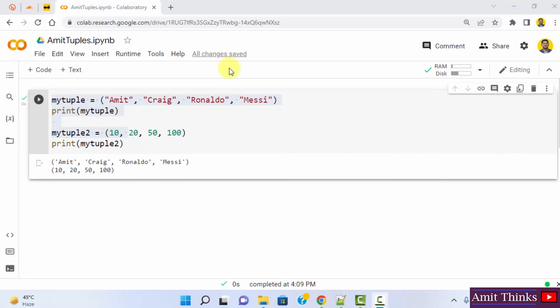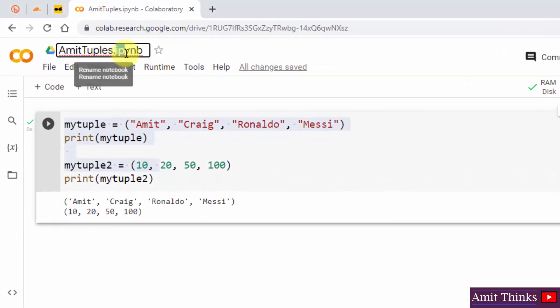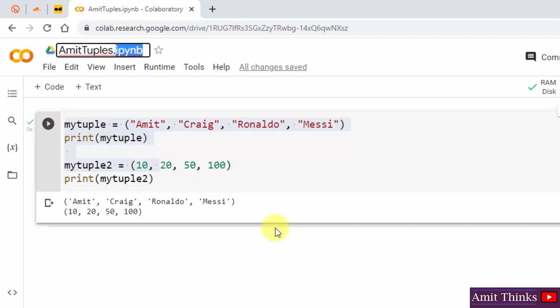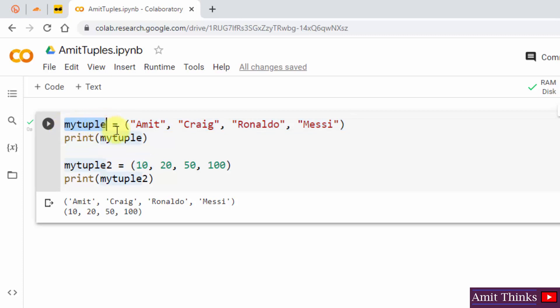Here is our Amit tuples.ipynb notebook. We added a demo tuple code and created two Python tuples and ran it. The tuples are named my_tuple and my_tuple2.